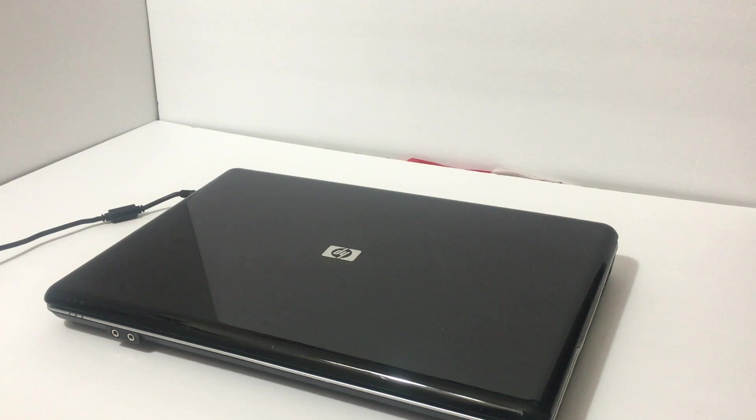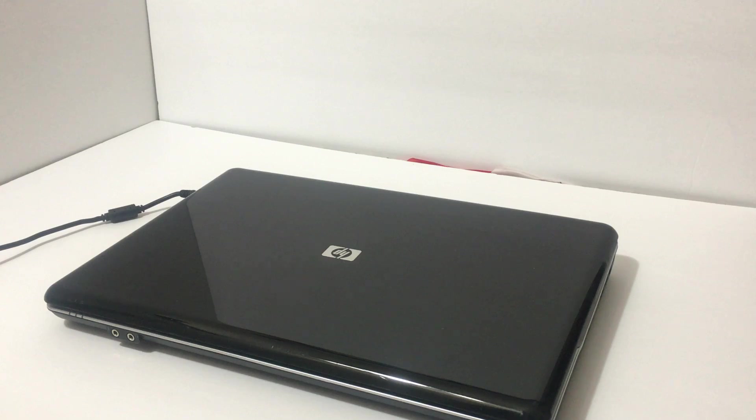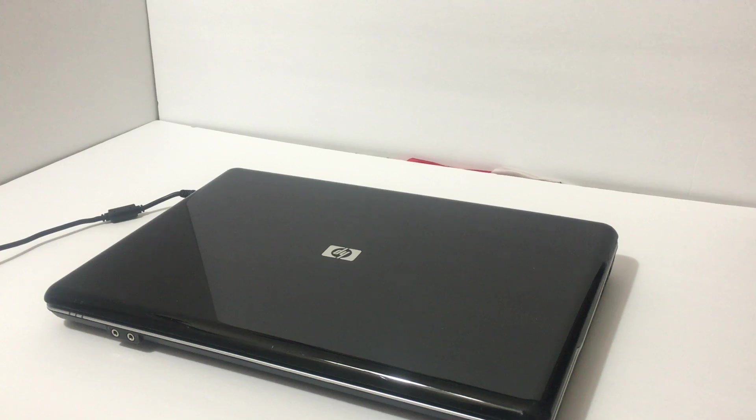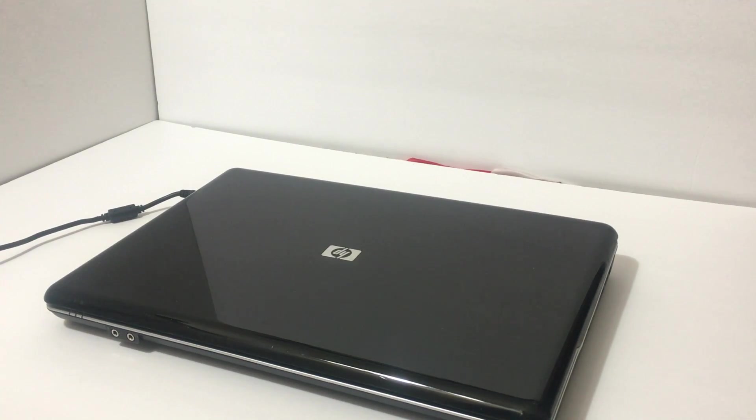Hello guys, welcome to the video. This right here is the HP G60. It's a rebranded Compaq Presario CQ60 or CQ6 and I'm going to review it.